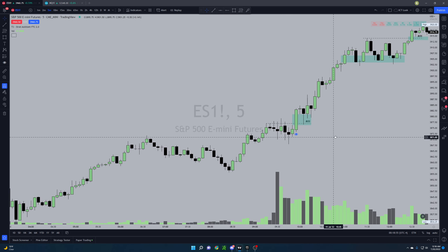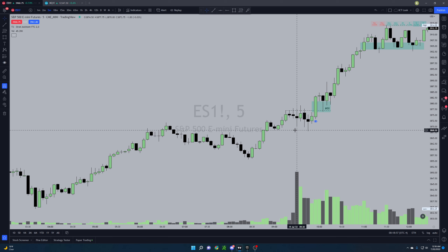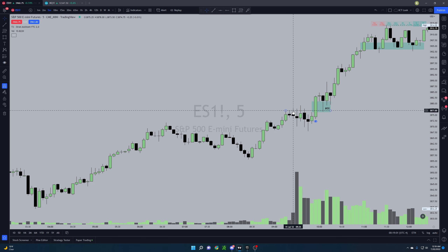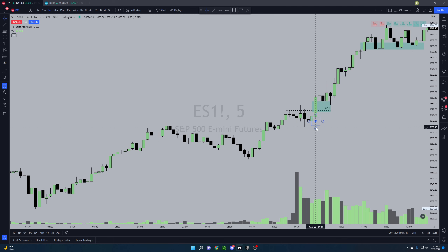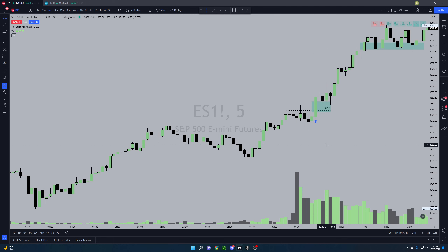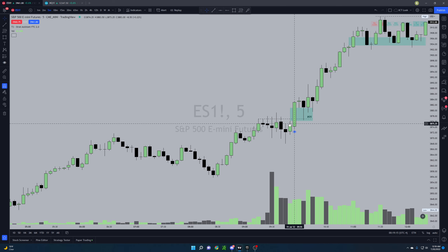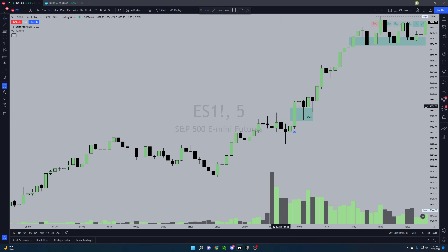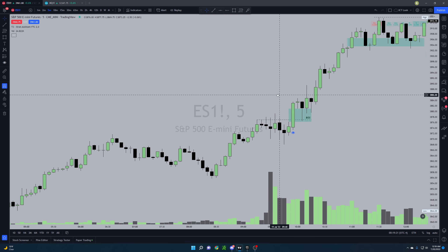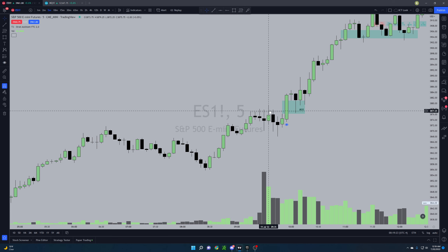Right off the bat, here's the opening candle. We can see we had these equal highs right here — clear liquidity resting right above those. Off the open I ended up playing a short on QQQ for a small 20%, just based off the rejection here. NQ was definitely lagging behind today so I ended up playing QQQ puts.